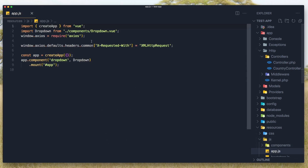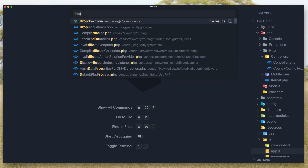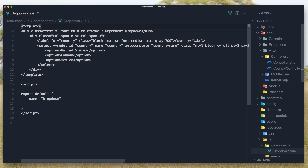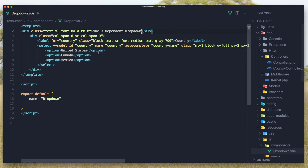Now in app.js I have imported Vue and also imported the dropdown component, and axios because we are going to create GET requests with axios. The dropdown component is registered here. Open that component — the dropdown component — and here we have the Vue 3 component dropdown, and the selected country is hard-coded. We are going to work to fix that right now.